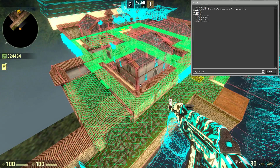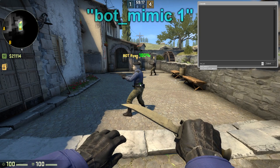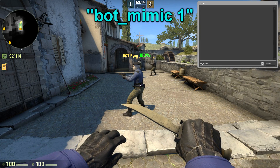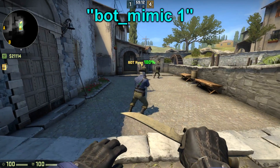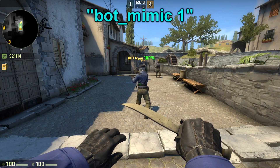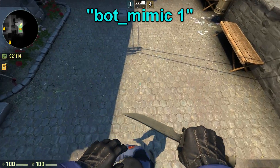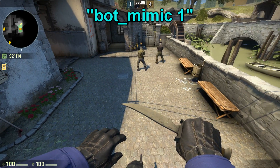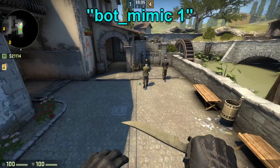Now I'm going to show you some other commands that I found very useful. The first one is the bot_mimic 1 command, which will make all bots mimic your movements. This is very good for bot testing, and you can also do some run boosts.